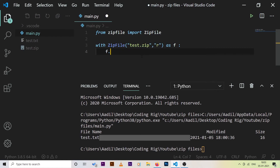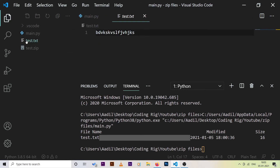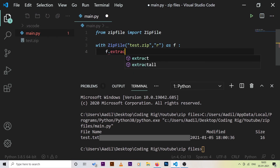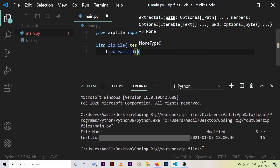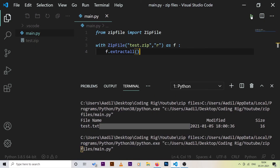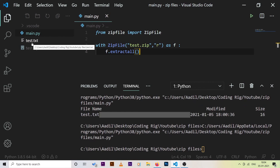Next, let's extract all files from a zip file. First I'll delete the test.txt file so it only exists inside the zip. Then we call f.extractall(), which extracts all files from the zip. Running the code, you can see test.txt has been extracted from test.zip successfully.